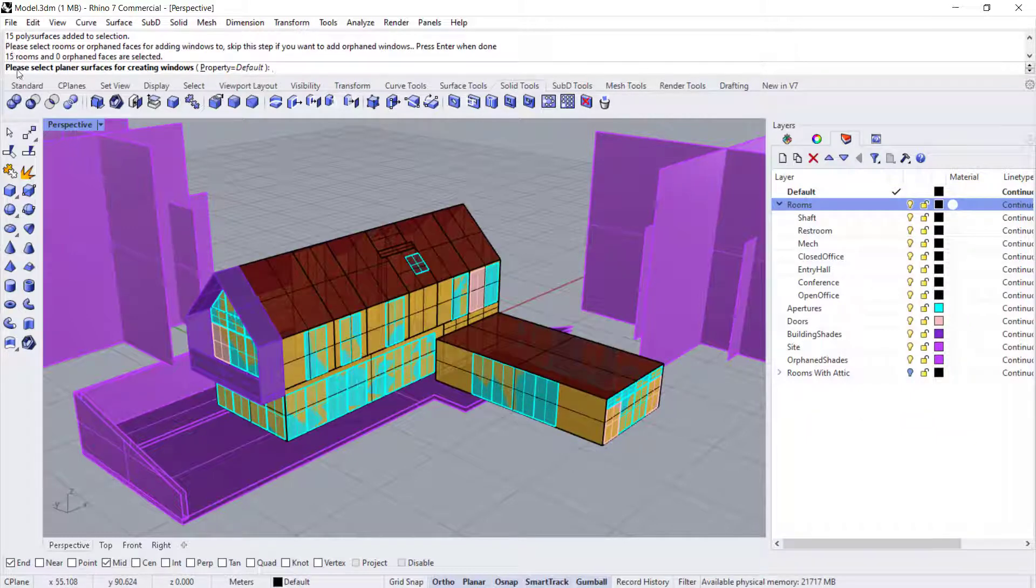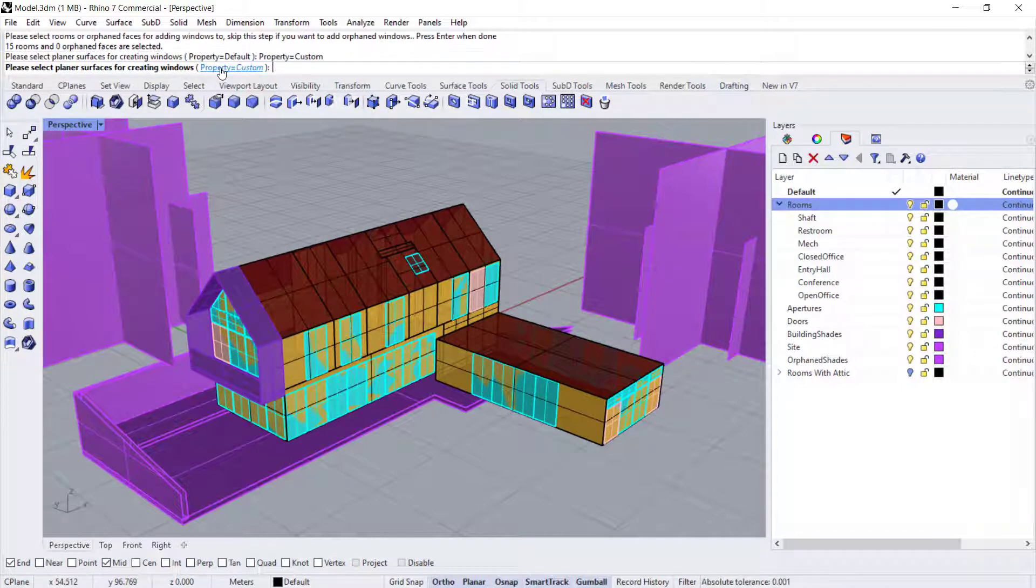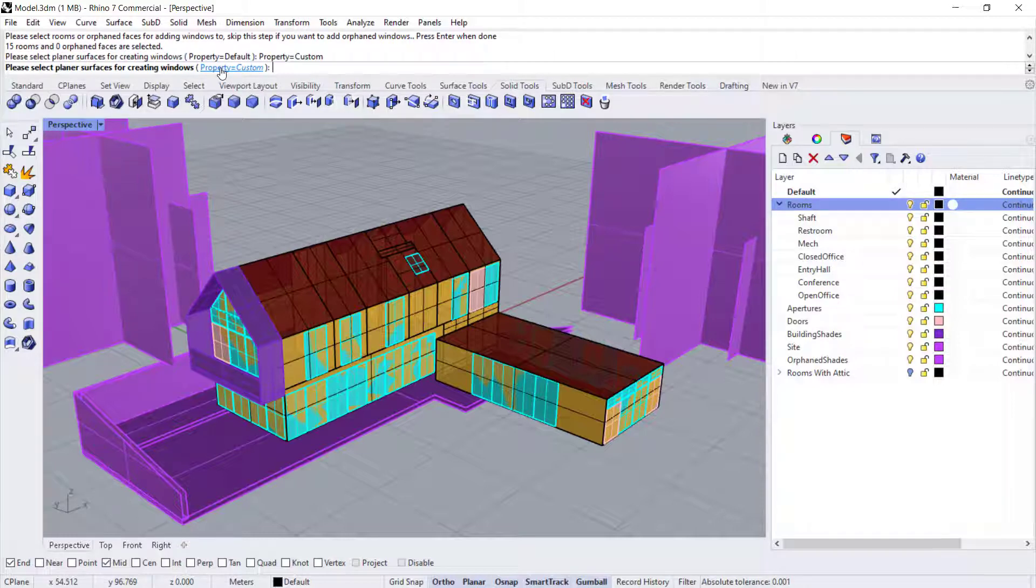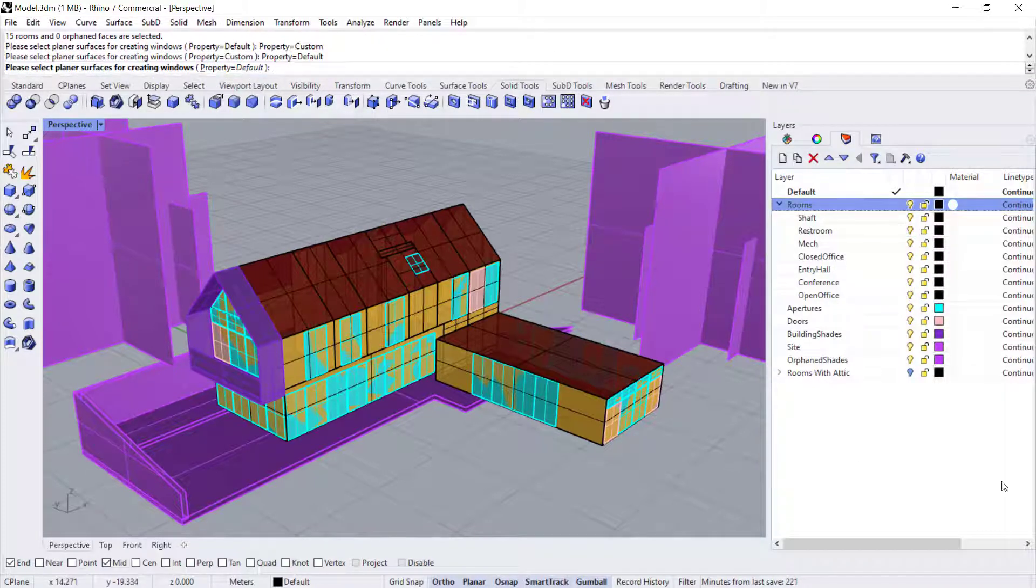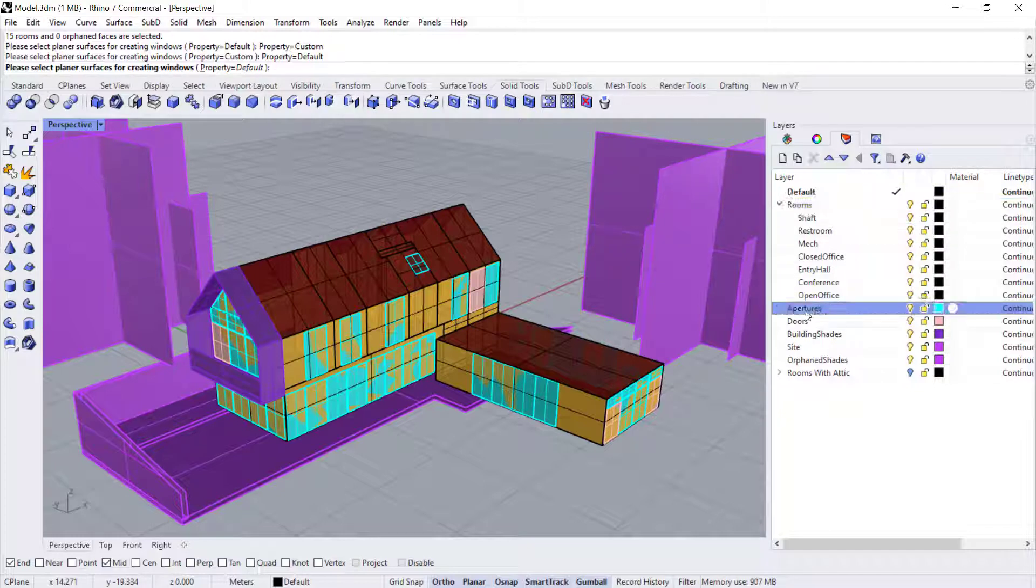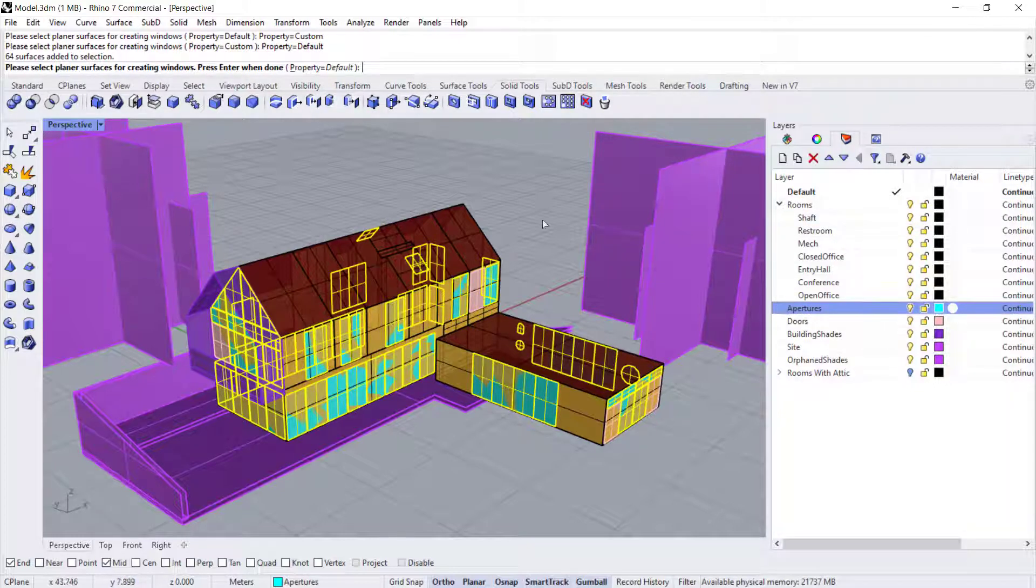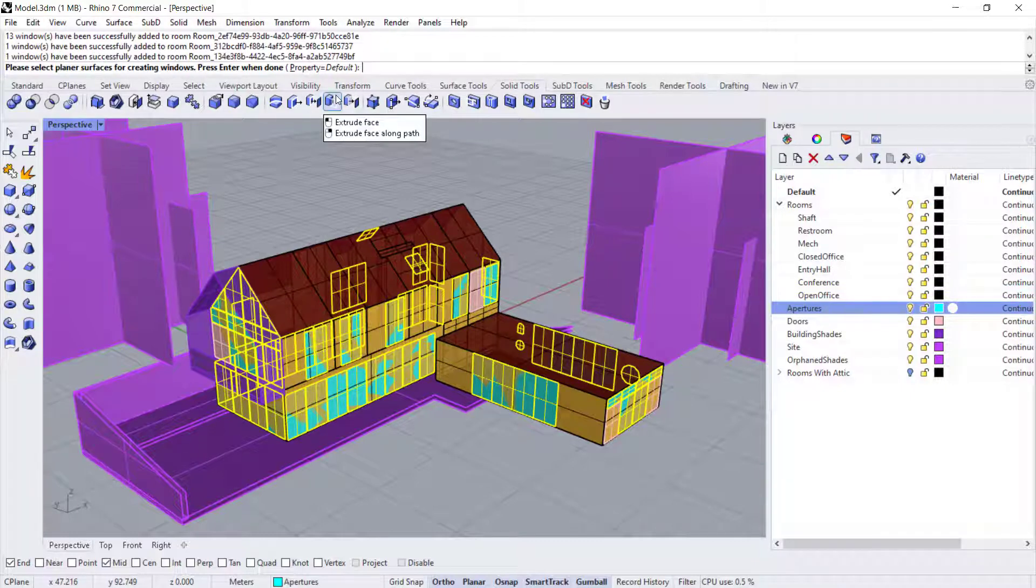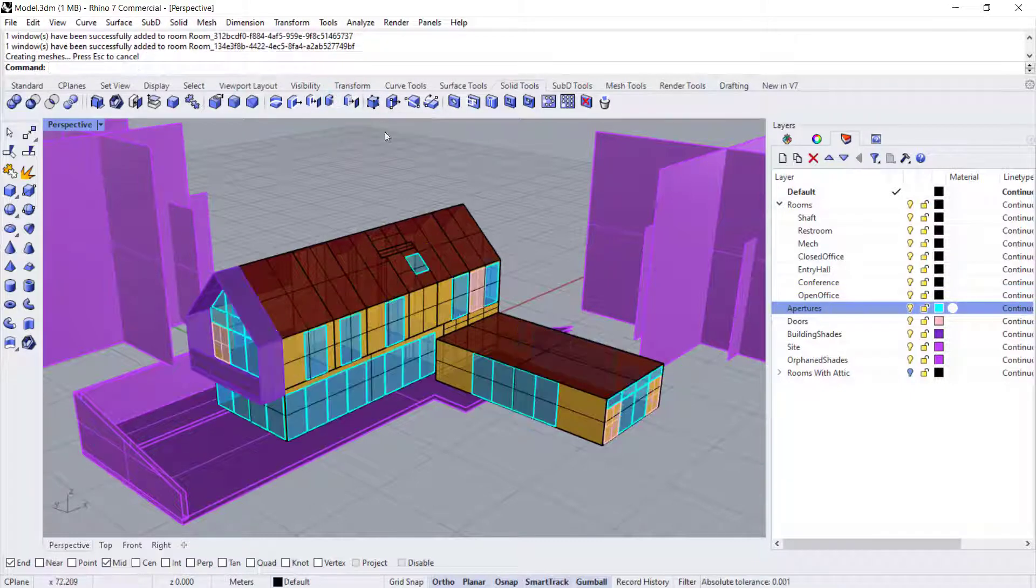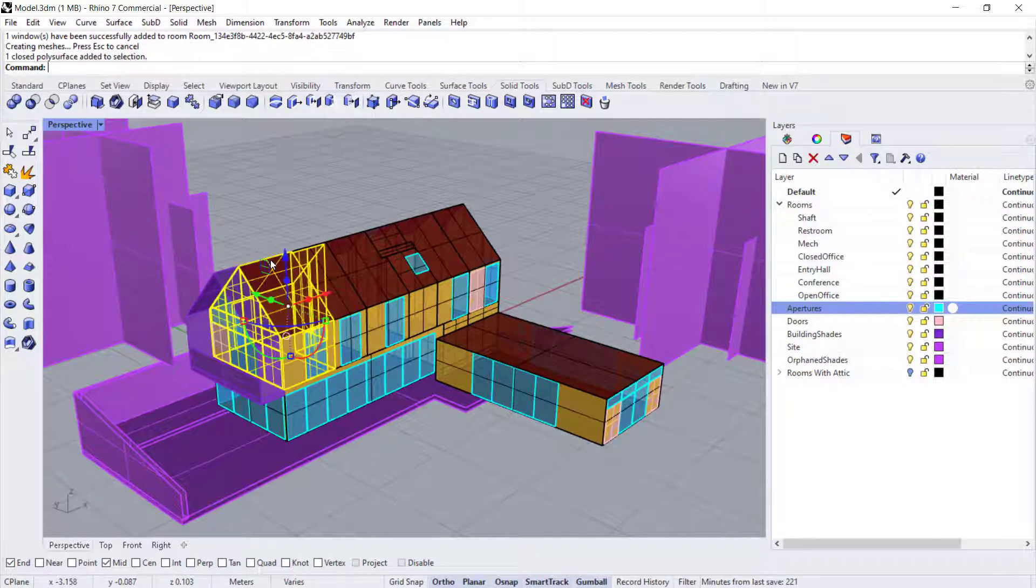And then you want to select the planar surfaces for creating the windows. So here you can assign a property for the windows. But for now, let's just leave it at the default. And I'm going to now select all of my objects. And then I'm going to hit enter. And once that's done, it will automatically add windows.